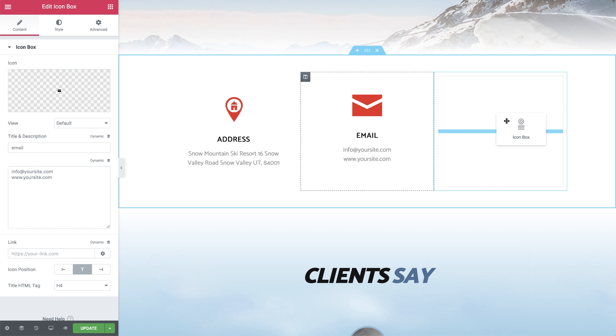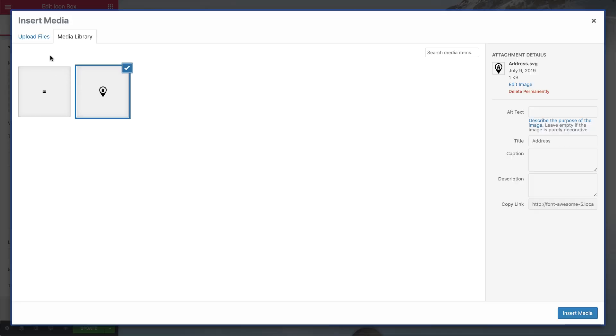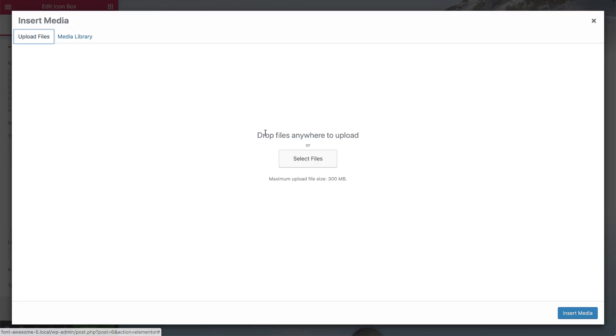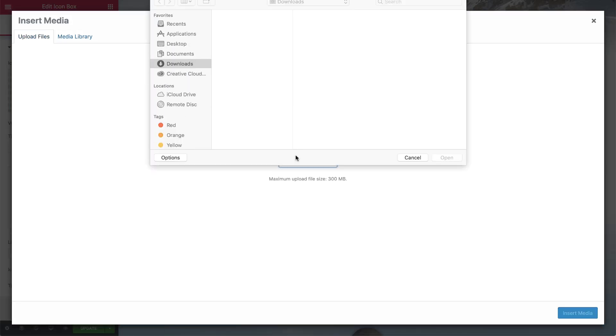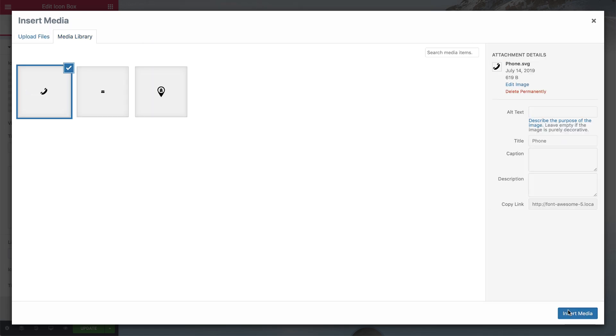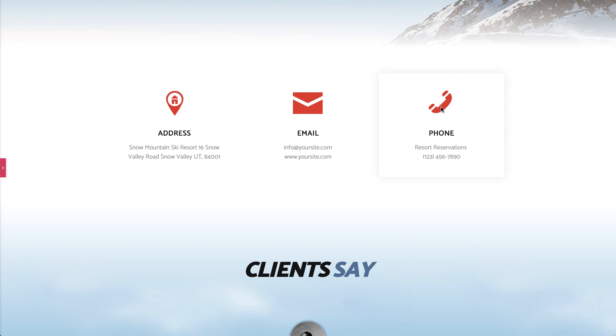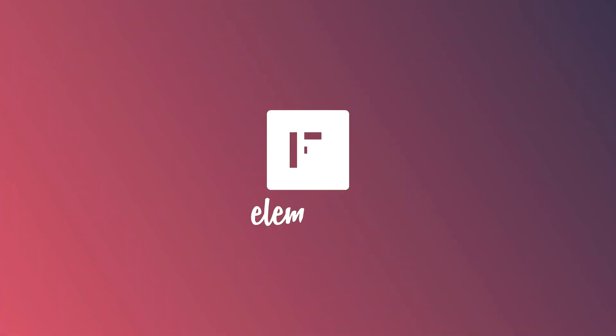Well, that's it. Now you know how to use Elementor's SVG file manager and upload your own SVG icons so you can enjoy the power of SVG files and keep your pages lightweight and lean. Have fun playing around. Don't forget to subscribe to our YouTube channel for more tips and tutorials. See you later!